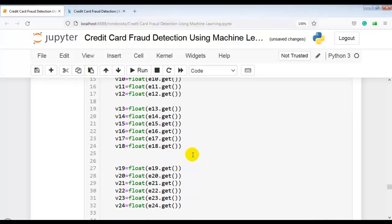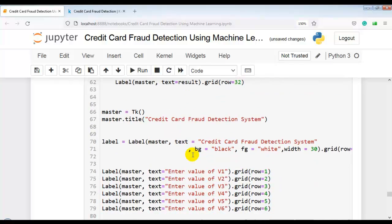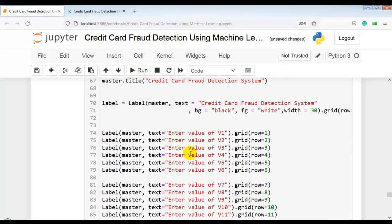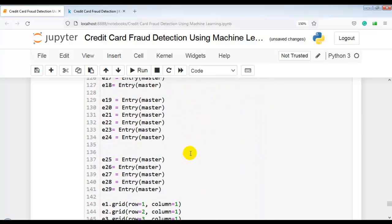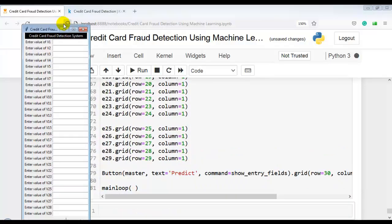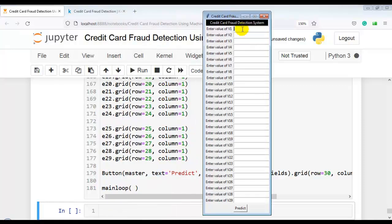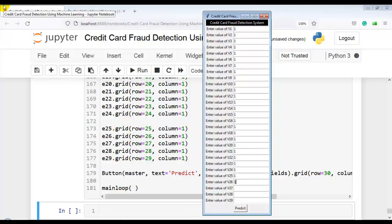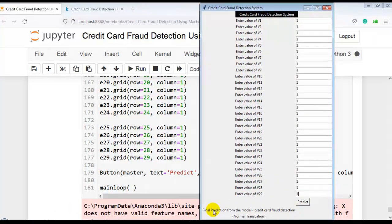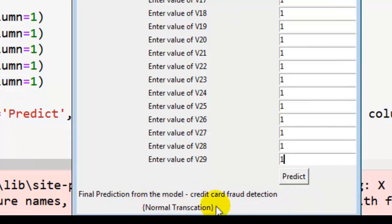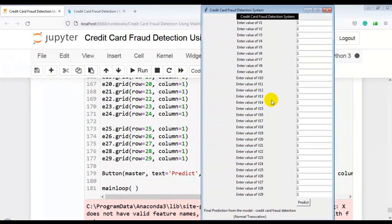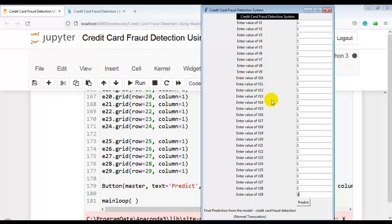A GUI has been created for this credit card fraud detection project, similar to previous projects. Running the GUI and pressing the Predict button shows the final prediction from our best model — 'this transaction is normal transaction'. Hope you liked this video; please subscribe, smash the like button, and see you in the next video.